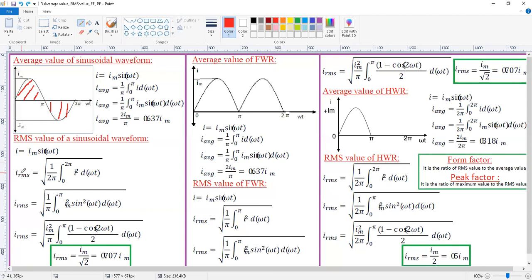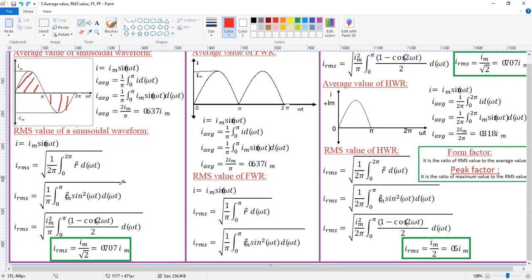Similarly, the RMS value is given by I_rms = √(1/2π × ∫₀^2π i² d(ωt)). For the RMS value we take the total full cycle, so the integration is from 0 to 2pi. Substituting i = Im sin(ωt), we write sin²(ωt) = (1 - cos 2ωt)/2. Integrating gives ωt/2 - sin(2ωt)/4, evaluated from 0 to π. Solving this gives I_rms = Im/√2, which equals 0.707 Im.